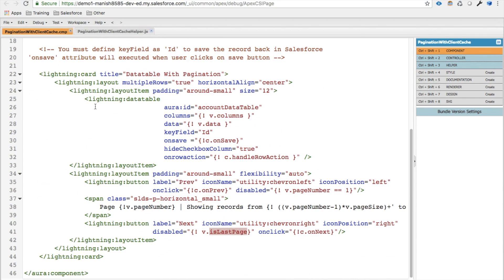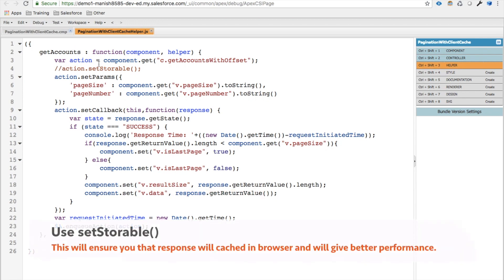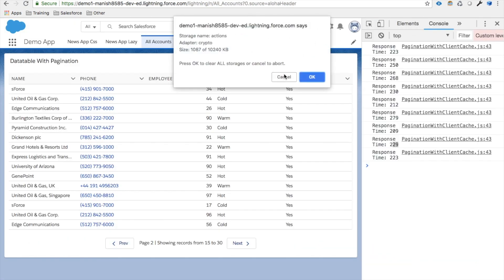Looking at the code, the application uses a Lightning data table to iterate over account records. There are two buttons for previous and next page, and from these buttons a server call is made to get the data passing page size and page number as parameters. We are not caching the data on the browser, which we should. To fix this, you can simply use the setStorable function, which ensures results from the server are stored in the browser cache. Let me save the code and refresh the page to see the performance improvement.